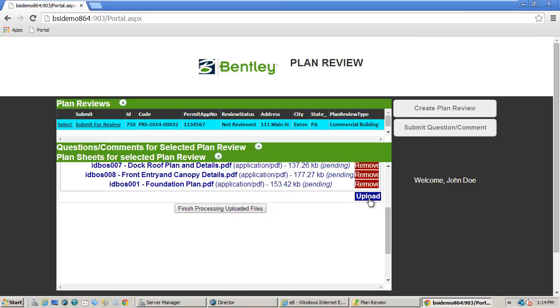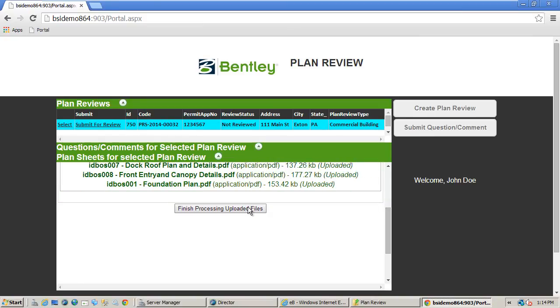Once the files are uploaded, the list of files appears for final review. Then the applicant can submit them for review.